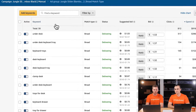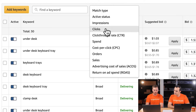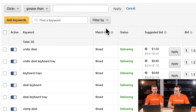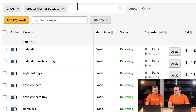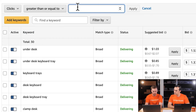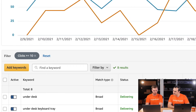Similar to the search term report, we can use these filters. We'll find keywords with at least 10 clicks first. We can see about eight keywords here, so we can probably work from this page without adding the sales filter. If you had pages and pages of keywords, you would add the sales filter to narrow it down.